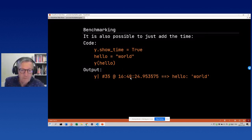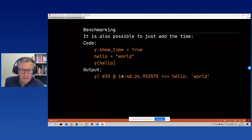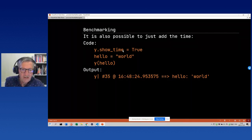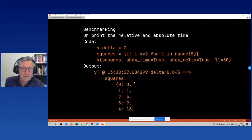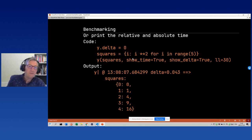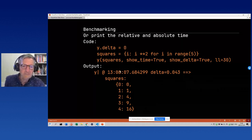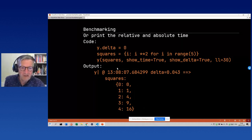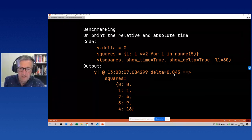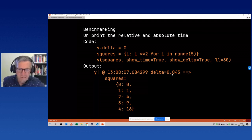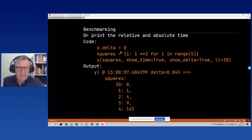You can show the time when waiting for a response from a website or something long-running. You can also use relative times: set show_time and show_delta together, and you see the time relative to either the start of the program or relative to a timer you set manually.